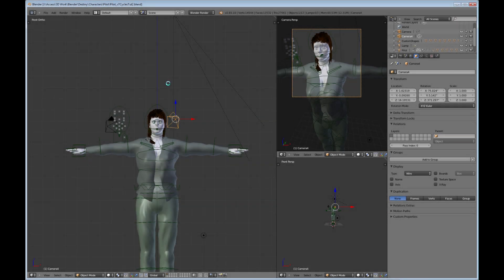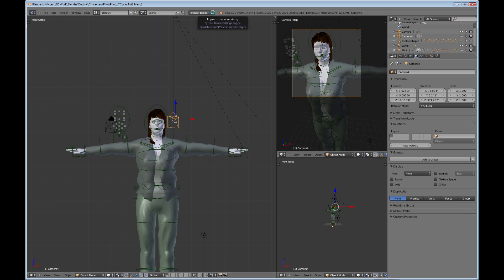Hello, this is Dan Nobles and welcome to this tutorial on creating hair in Cycles. If you've already created a character using the regular old Blender render version, this is how you bring it into Cycles.